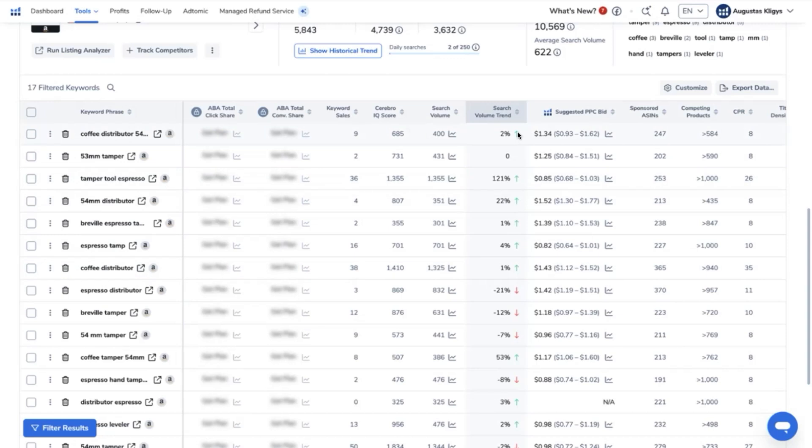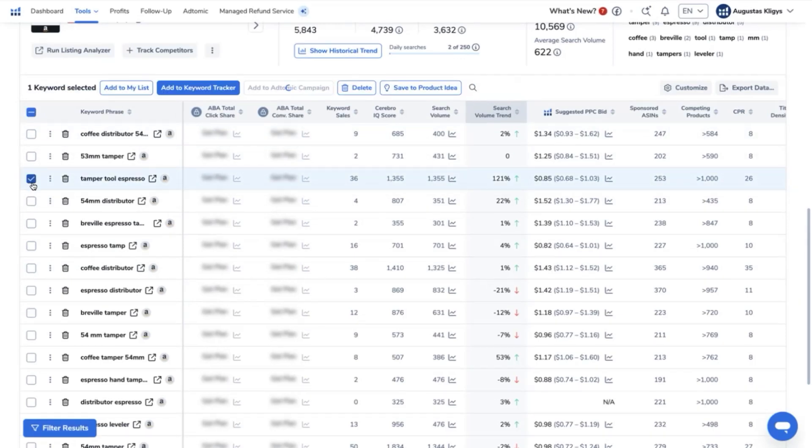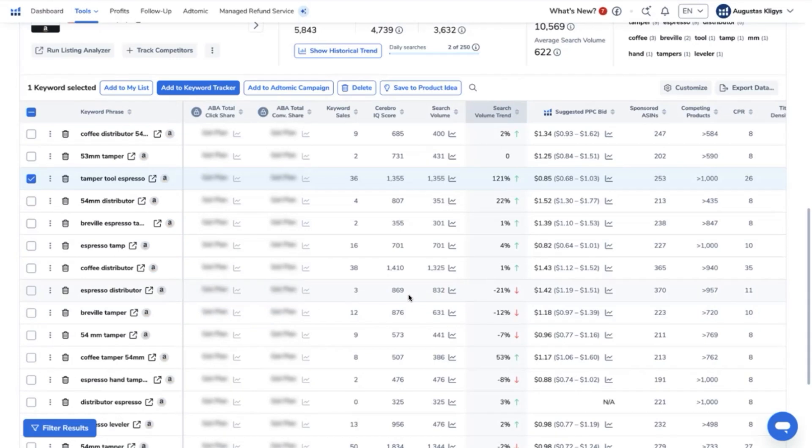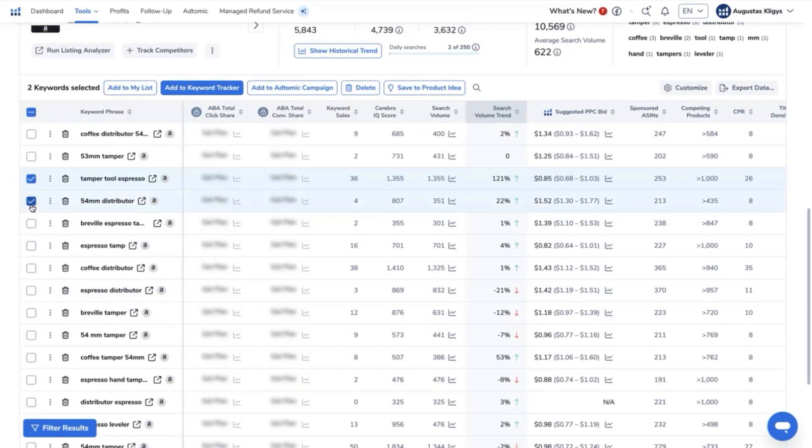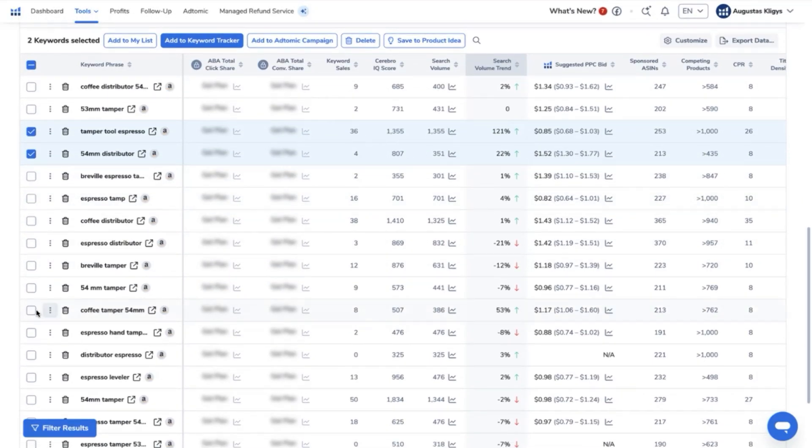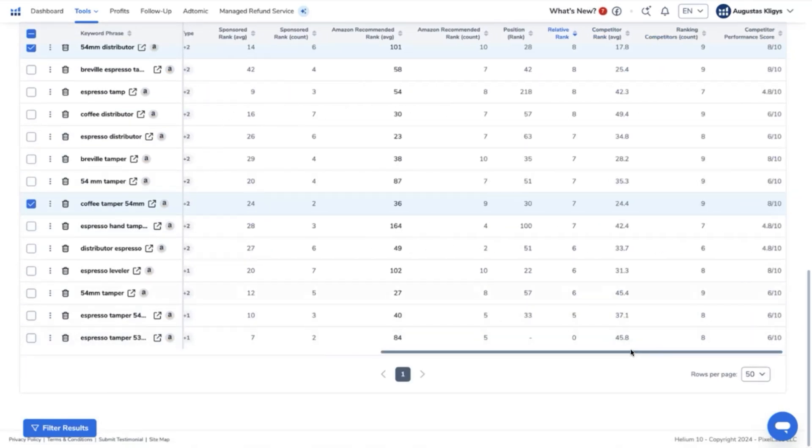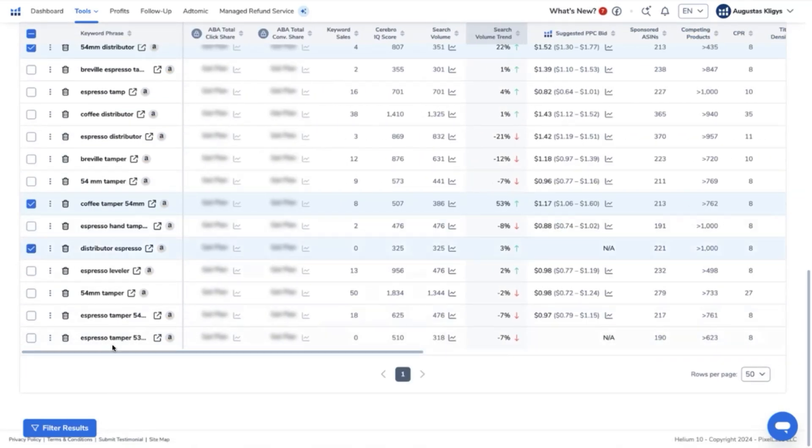So for me, looking at this keyword research alone, tamper tool espresso is one of those top keywords that I would definitely try to run a PPC campaign on to get more visibility and try to get a higher organic ranking. As well as this 54 millimeter distributor and distributor espresso and espresso leveler as well.